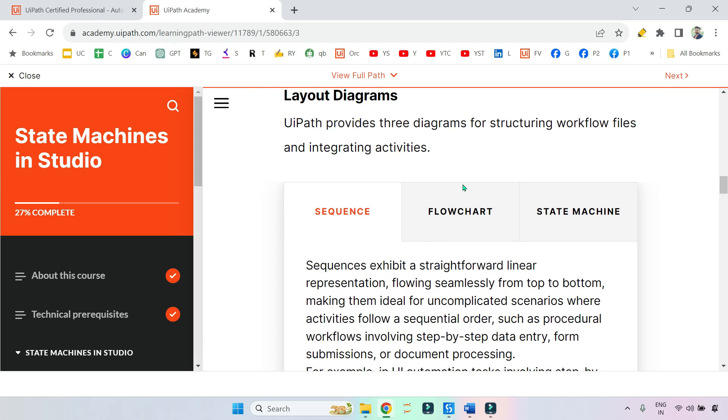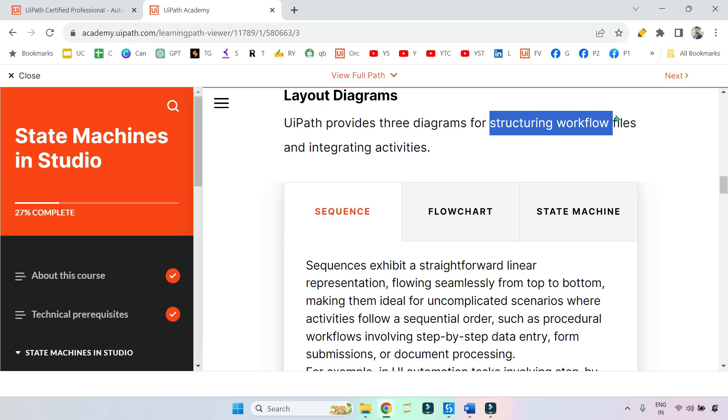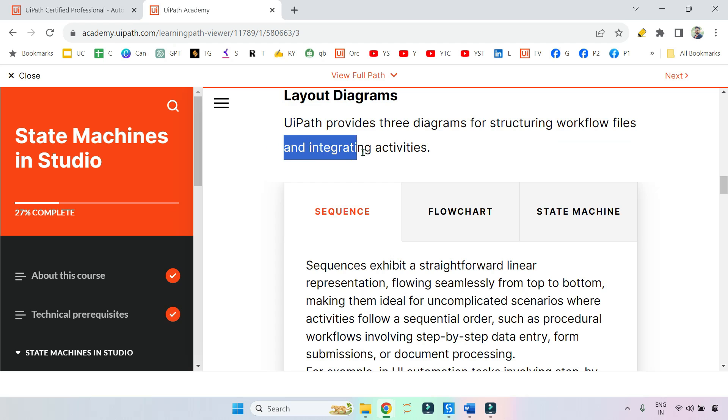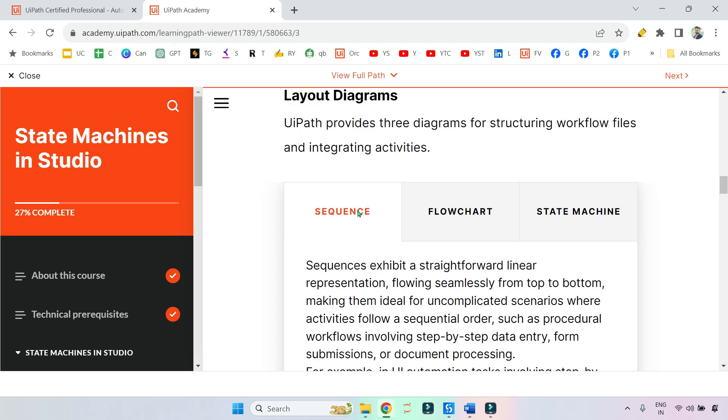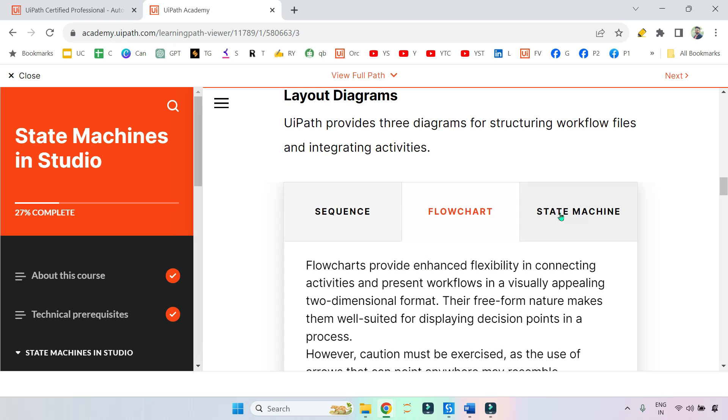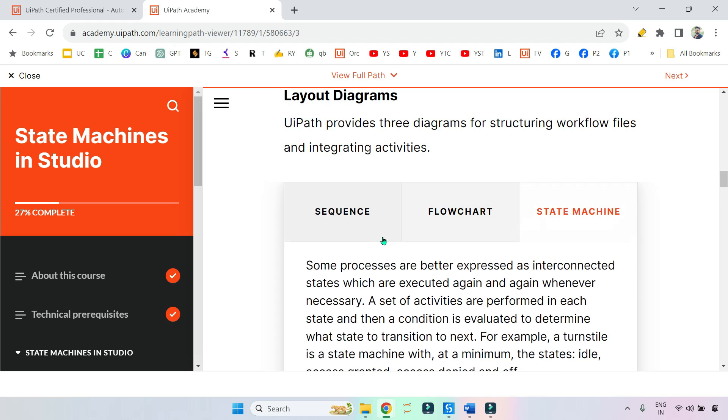That kind of question would be framed around this particular paragraph. So basically, these are three different structures we have. UiPath provides three diagrams for structuring workflow files and integrating activities. These are: sequence, flowchart, and state machine.